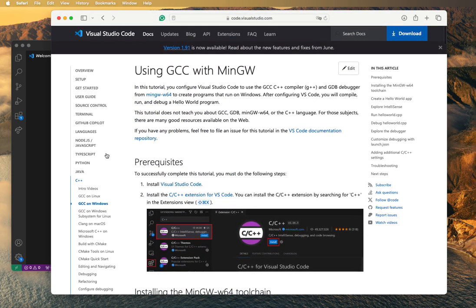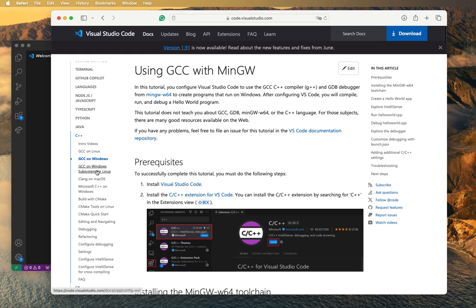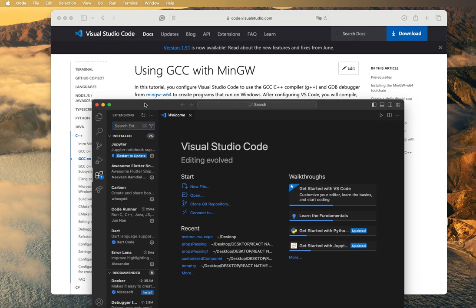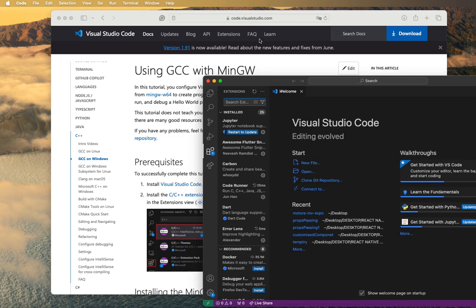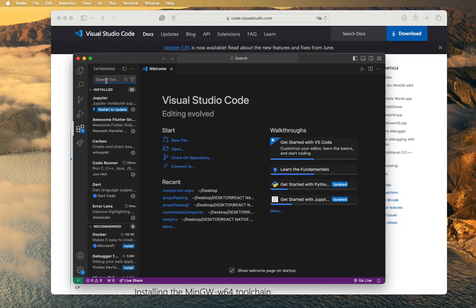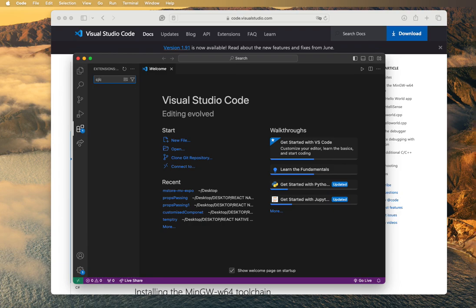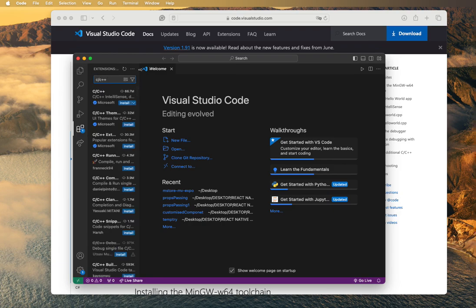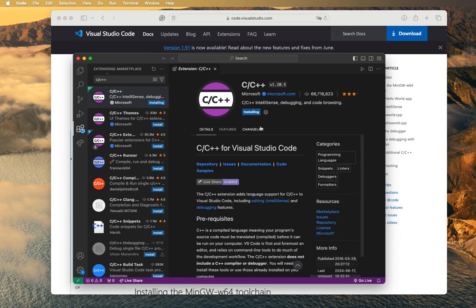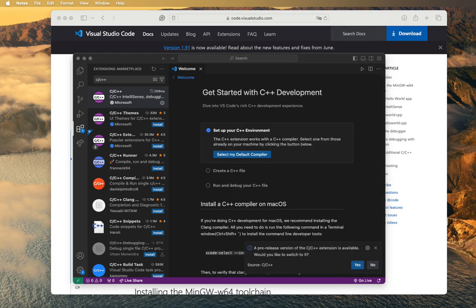Now let's get back to Mac. I have everything installed, so now I need to get the C++ extension. The extension is the same for both Windows and Mac. Search for 'C/C++' in the Extensions view and the first result is the one you want. Install it and let's wait for a little while as it installs.